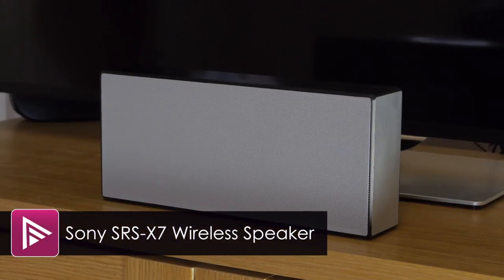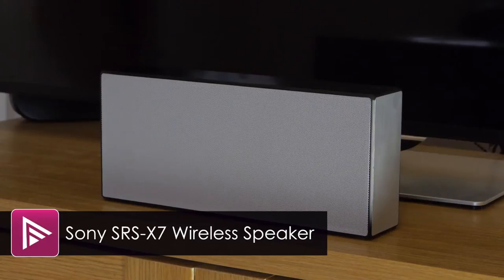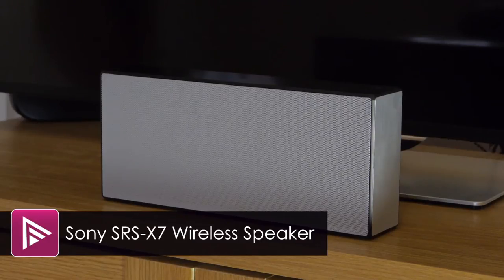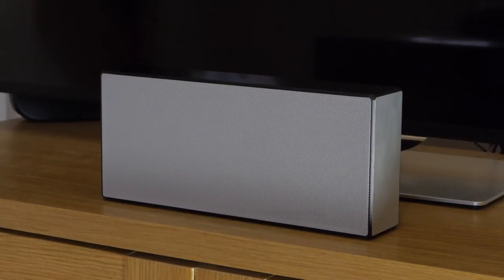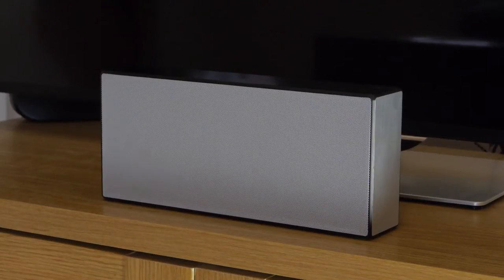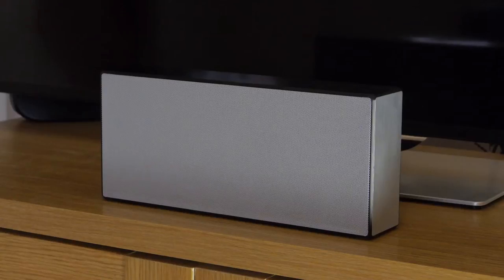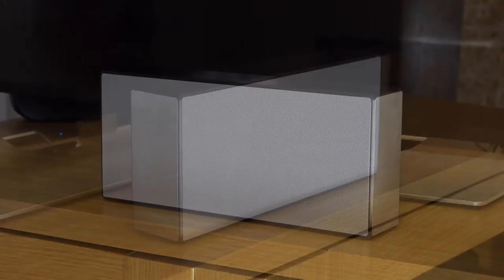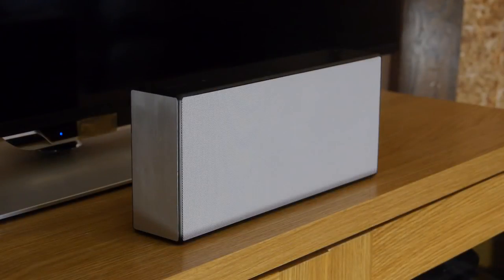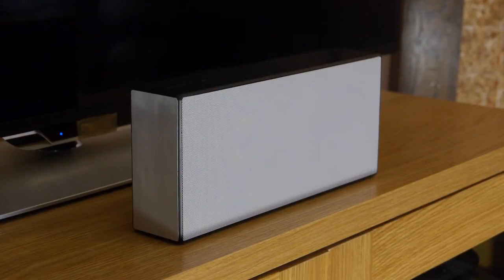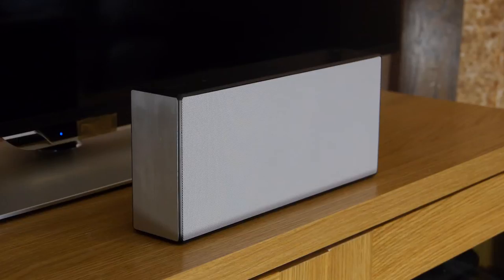Welcome to a video summary of the Sony SRS X7 wireless speaker. You can read the review by clicking the link in the description. This unit retails for around the £250 mark and features all the latest Bluetooth connectivity options.